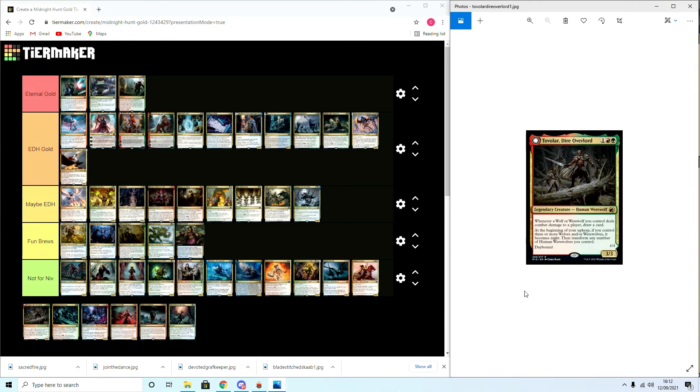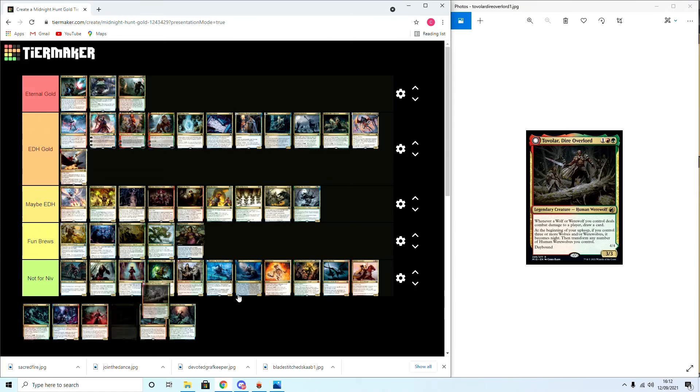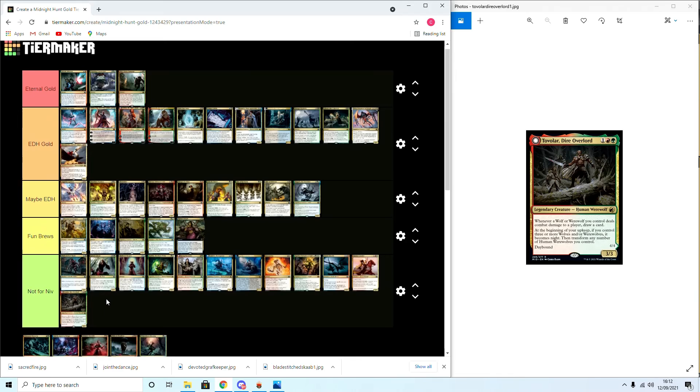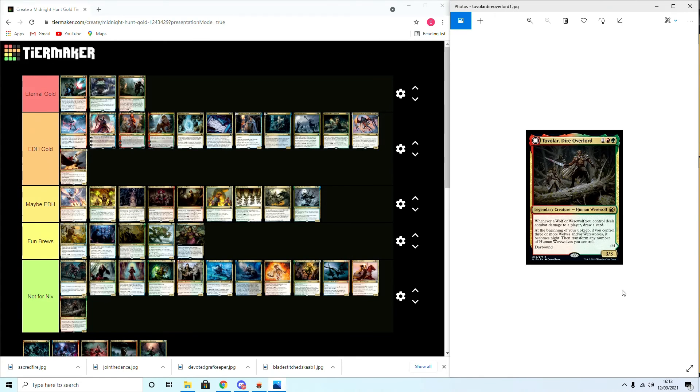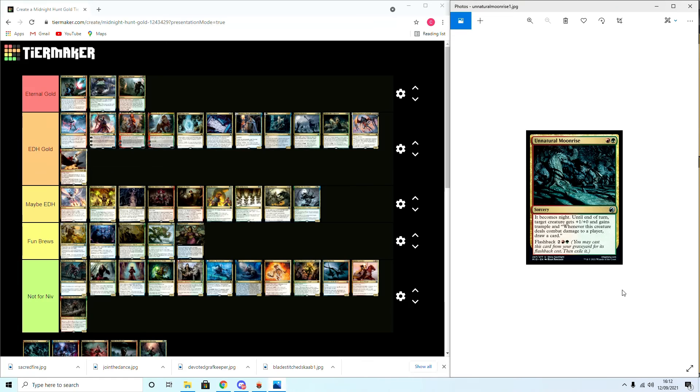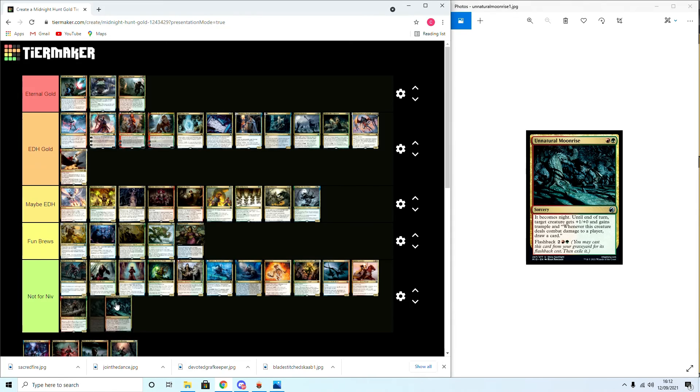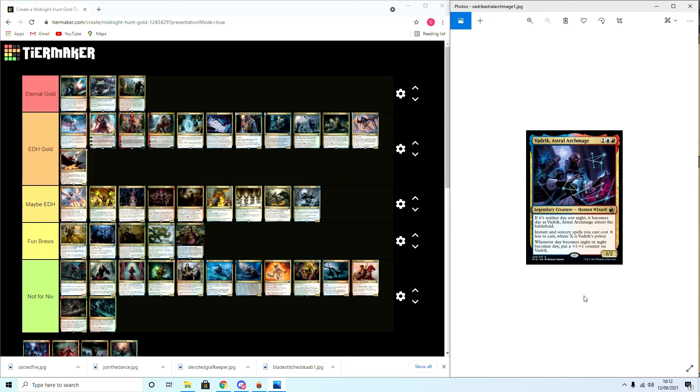Tovolar, Dire Overlord: whenever a werewolf deals combat damage to a player, draw a card. If you control three or more werewolves, you may transform him. Daybound, Nightbound. Not for Niv. This is the werewolf commander that everyone has been clamoring for, so we will not be playing it in Niv decks, but it is a cool card and we'll see it a lot, I guarantee. The Natural Moonrise: it becomes night and creatures you control get trample. Whenever they deal combat damage to a player, draw a card. Flashback. This is for werewolf tribal support, very good card, but Not for Niv.